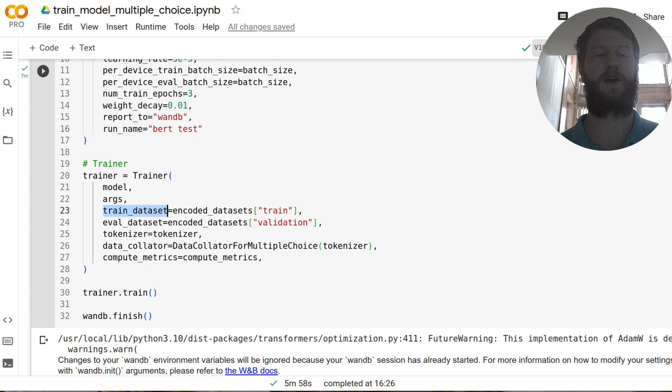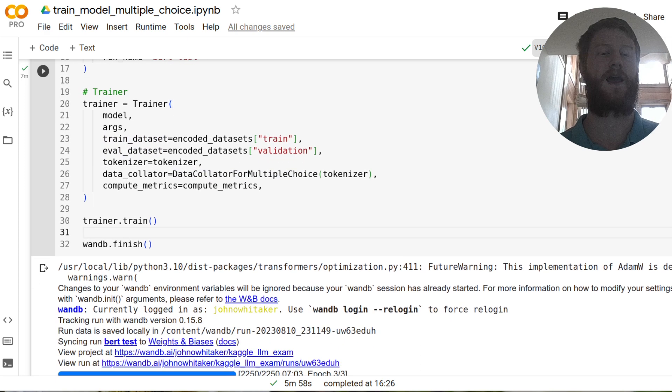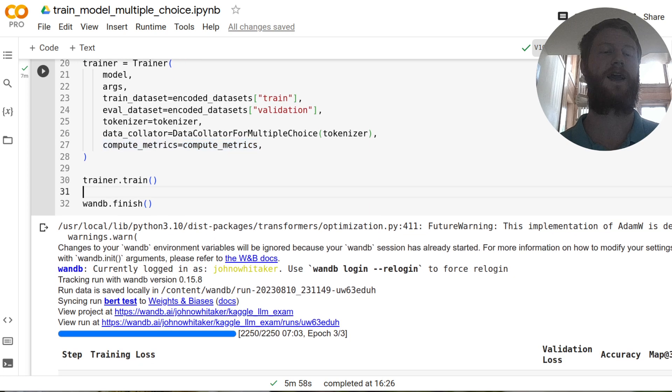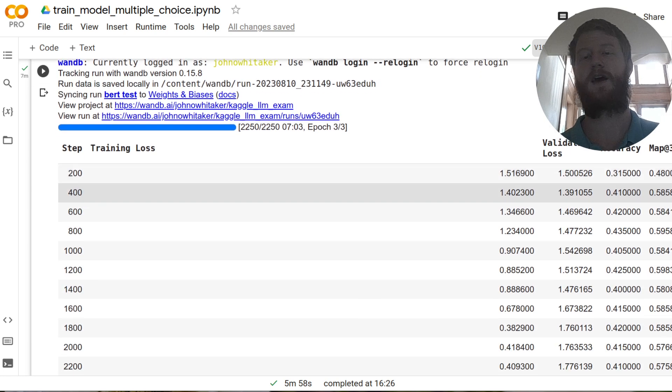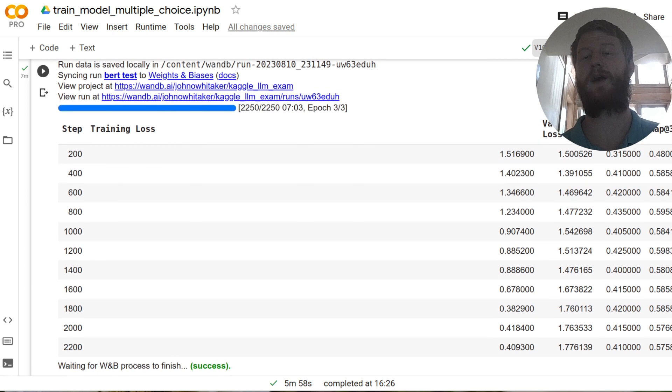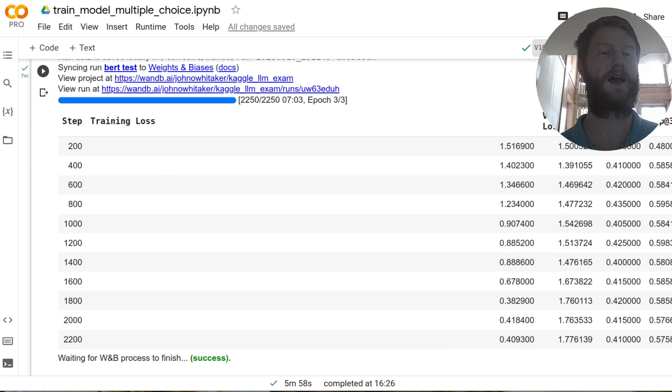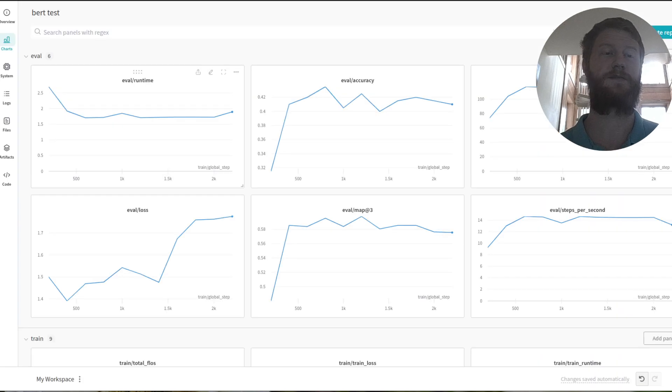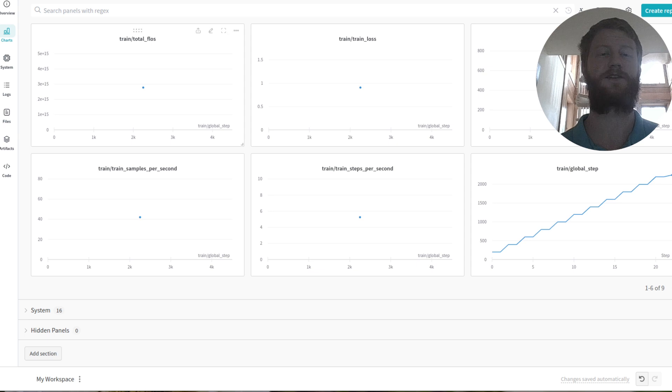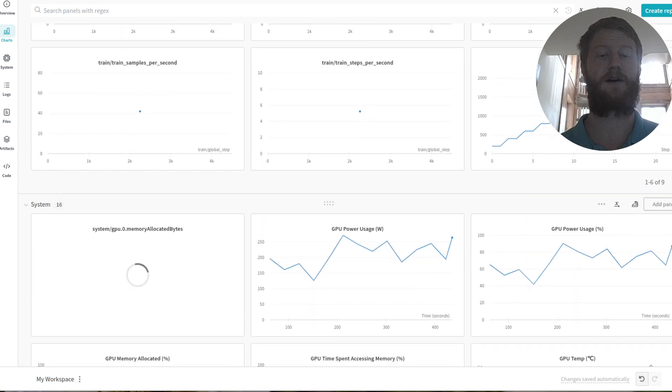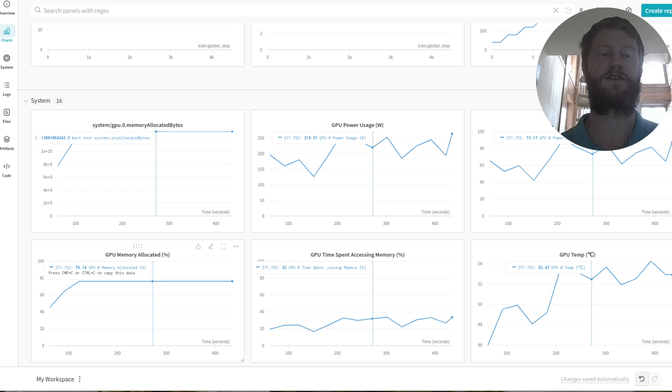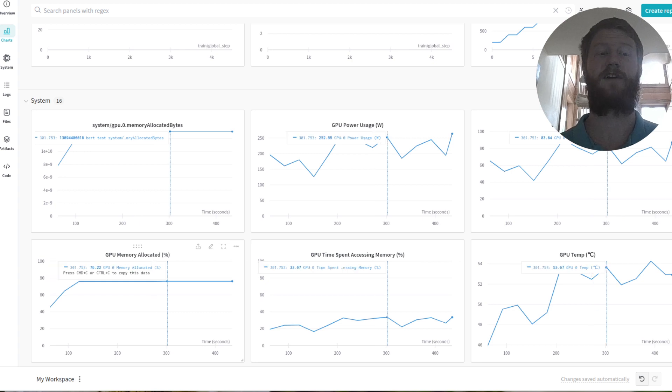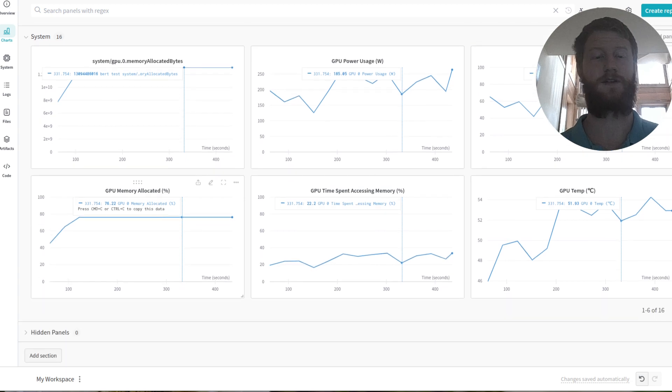So now when I call trainer.train, and feed in my training and evaluation datasets, and my custom metrics, I get a few nice things. One is I get my printout every 200 steps of the training loss, the validation loss, the accuracy and the metric we actually care about this MAP measure. But I also get a link, which takes me to a weights and biases dashboard that has all of those same metrics logged. But also stats about GP usage, GP memory, like you can see, I probably couldn't get away with double the batch size. In fact, I tried it, I ran out of memory.